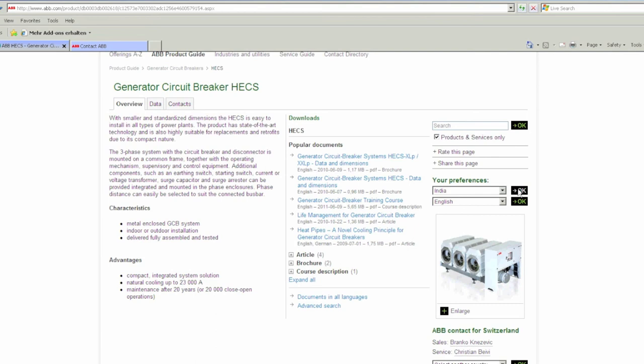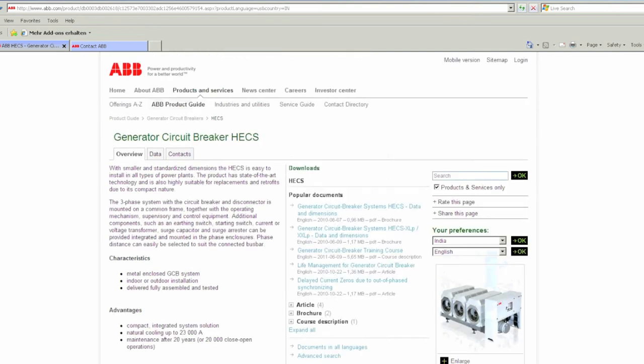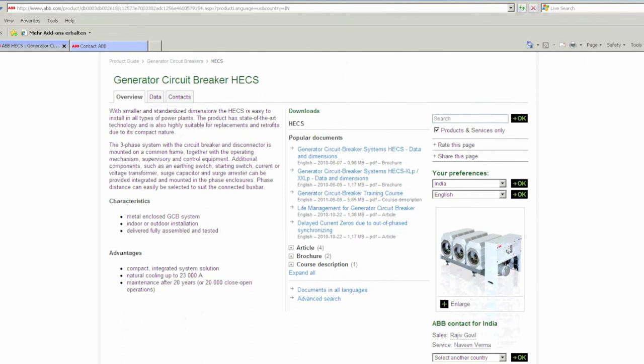Notice that the sales and service contact people for HECS generator circuit breakers in India are now listed underneath the product picture.